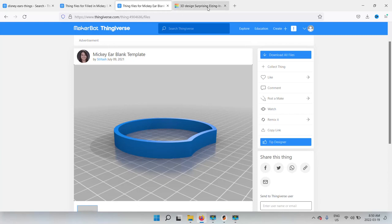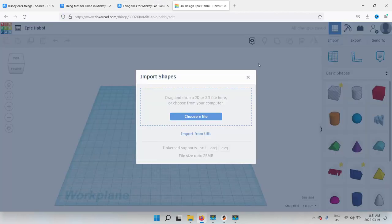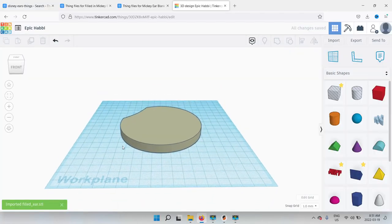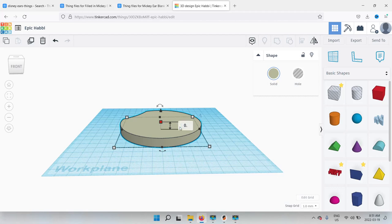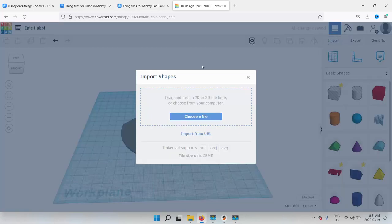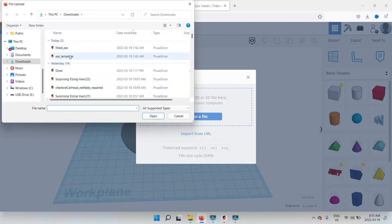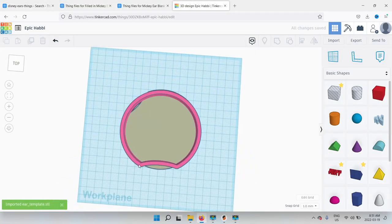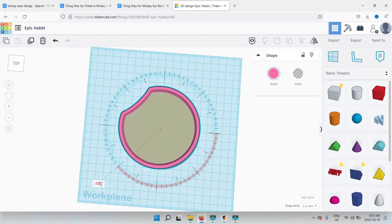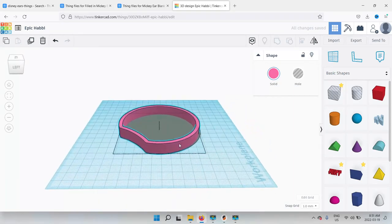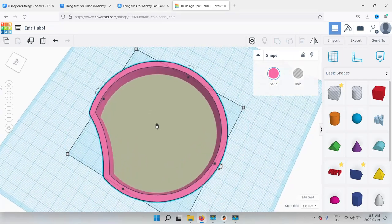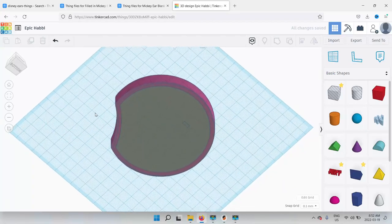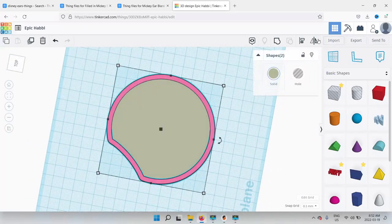So I'm going to go into Tinkercad and I'm going to import a few things that I'm going to need. I'm going to import the filled ear, and what I'm going to do with this is I'm actually going to drop this down to the height that I'm printing at, which is a 0.2 layer height. Then I'm going to import the frame for the ear and line this sucker up. Just make sure you're lined up properly. The isometric view works really well here.